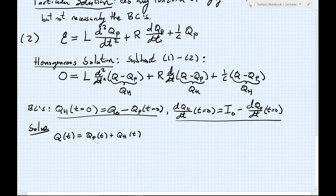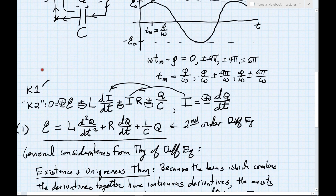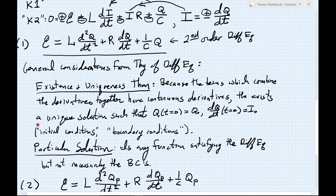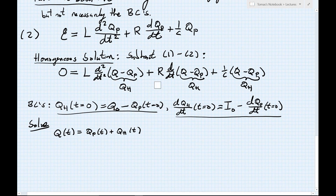Here's the beauty of this: the physics makes finding the homogeneous solution extremely simple. The equation Q_H obeys is precisely the same equation that governs our original circuit, except that we no longer have the EMF — it's just the terms involving L, R, and C. So Q_H is the solution to a circuit which is precisely the same as our original circuit but missing the EMF, corresponding to replacing the EMF source with an ideal wire.